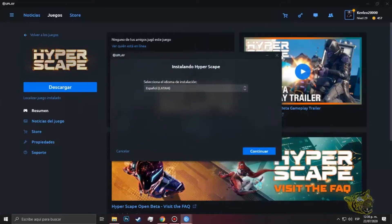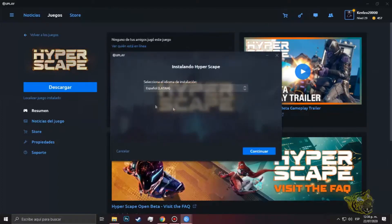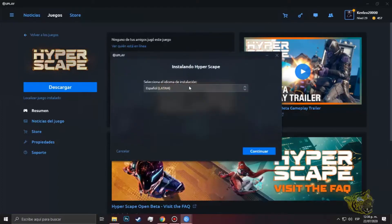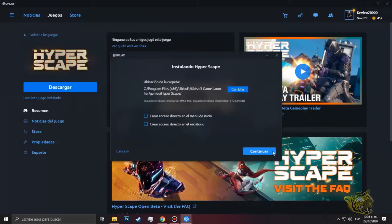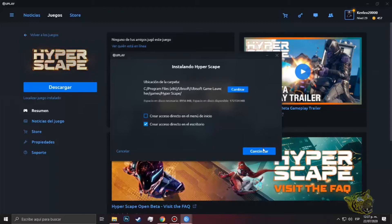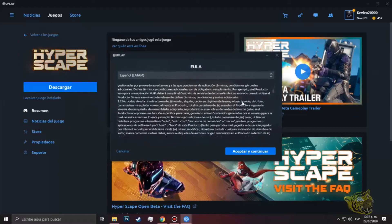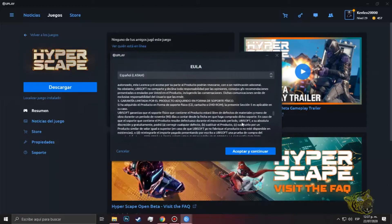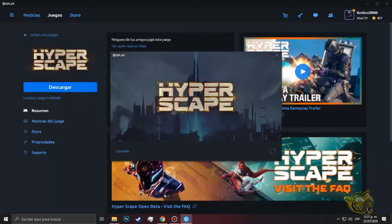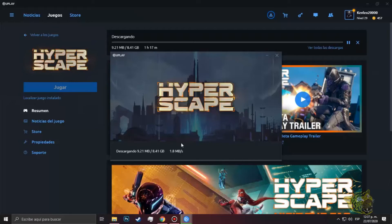Le damos en descargar, saldrá una pestaña emergente que dirá en qué idioma deseamos, obviamente yo español Latam. Siguiente. Acá escogemos si queremos que se cree un acceso en el escritorio o en el menú de inicio. En mi caso yo lo quiero en el escritorio. Como podemos ver pesa 8956 megas y yo tengo 172 mil, entonces sin problemas se instala. Continuar, español Latam, aceptamos términos y condiciones. Le damos permisos a Uplay que proceda con la instalación correcta y esperaremos a que se instalen las 8 gigas de Hyper Scape.